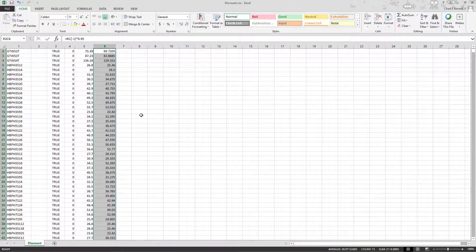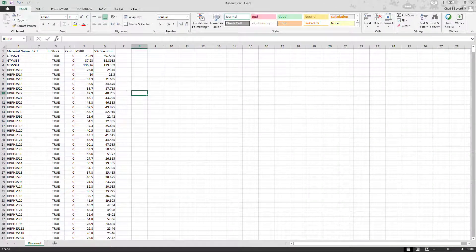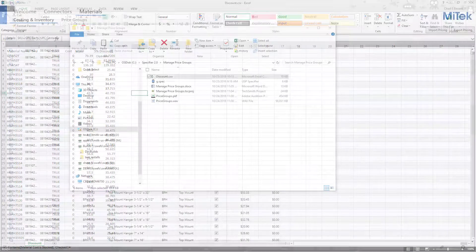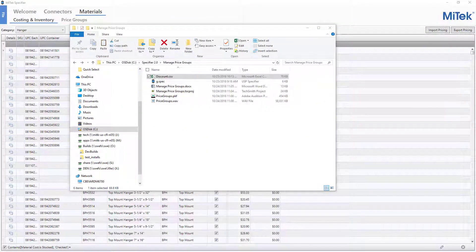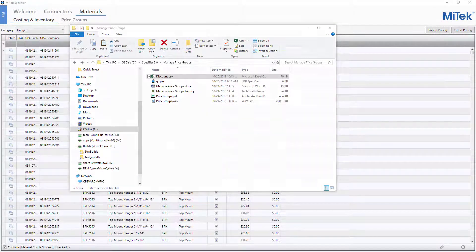Save and close the CSV file. If the file is not closed, the file will not import in the next step.